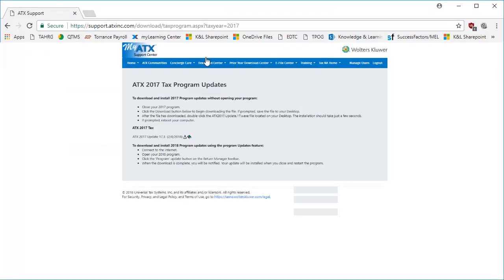On this screen, verify the applicable tax year of the software and then click on the version number to begin the download.